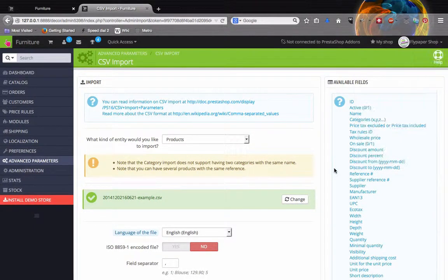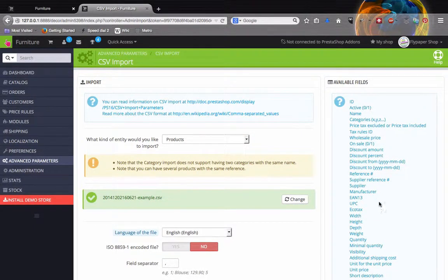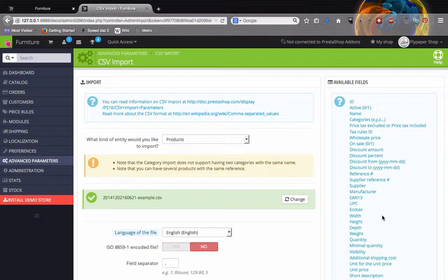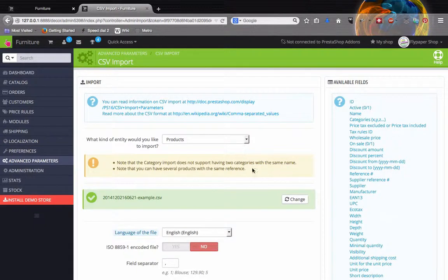Every merchant is different, every store is different so not everybody needs every field but I am going to show you the basic fields that you need especially when working with a large spreadsheet to very quickly upload your products.